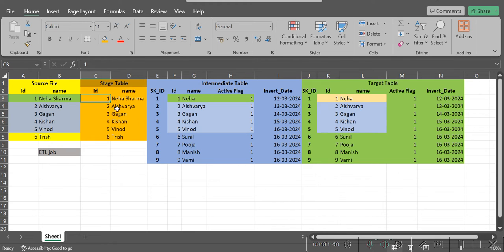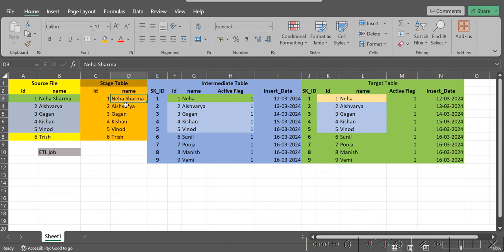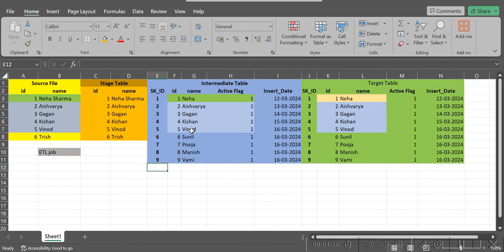The ETL job will then check the ID. For ID 1, which is already present in the intermediate table and the target table, the catch is that the name got changed in the staging table — now the name is 'Neha Sharma,' whereas earlier the name stored in the intermediate and target table was just 'Neha.' So the ETL job will create a new row. These are the surrogate keys — this is the surrogate key.